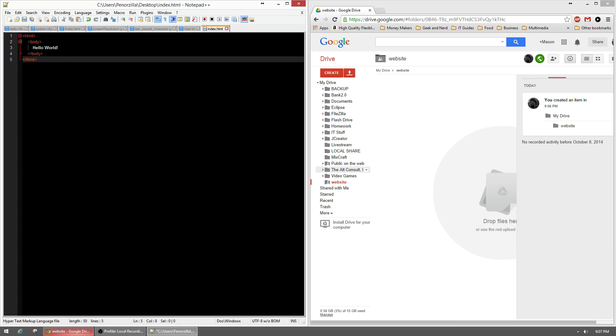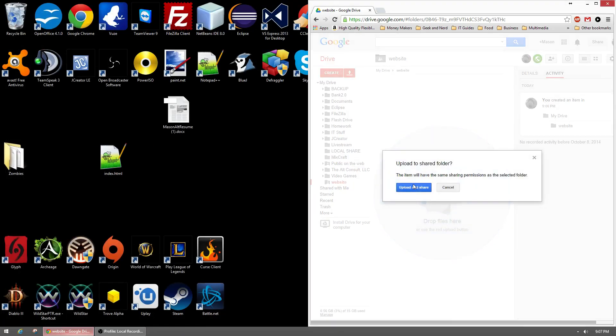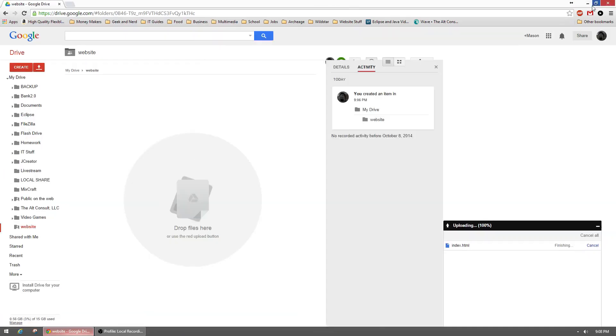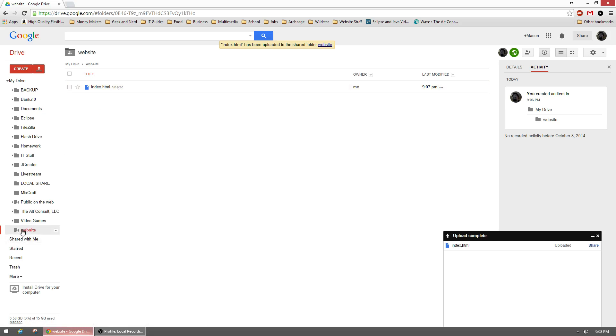This is just a simple website file. So we'll go ahead and upload it into the folder. As you can see, by default it's going to be set to shared because everything inside of this folder is going to be shared.